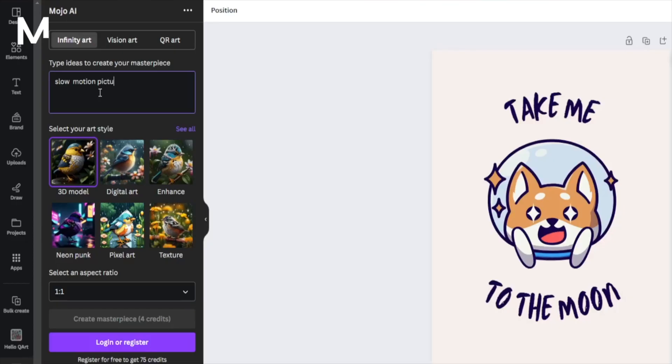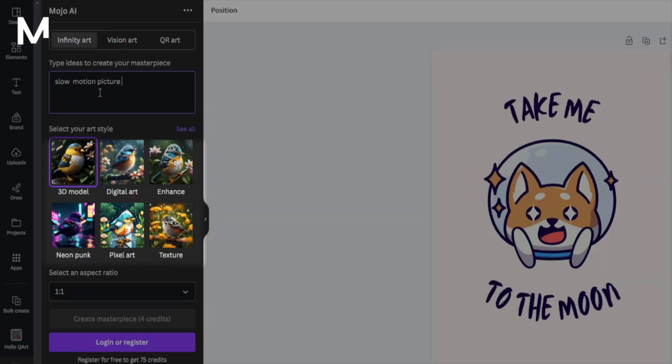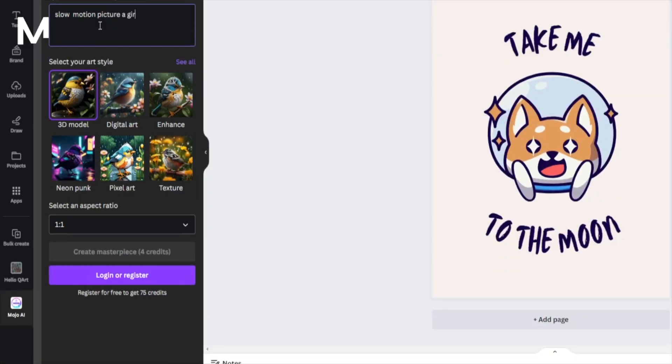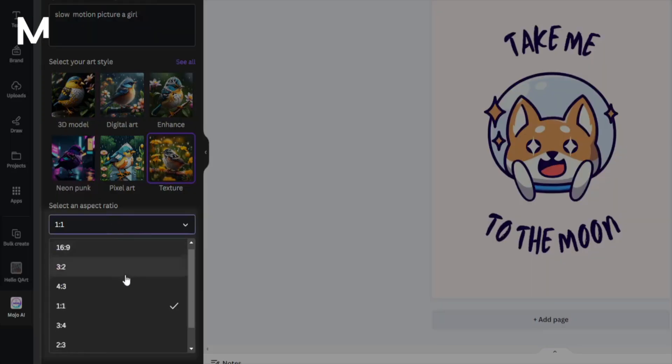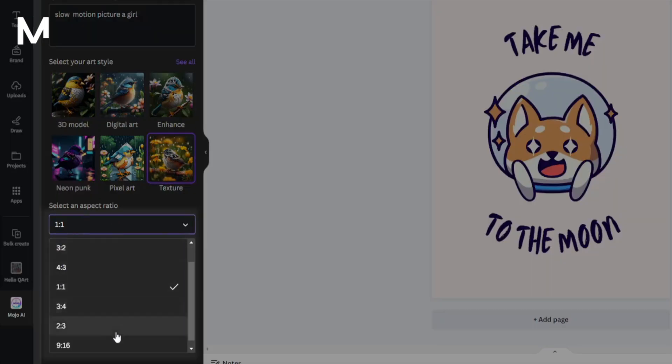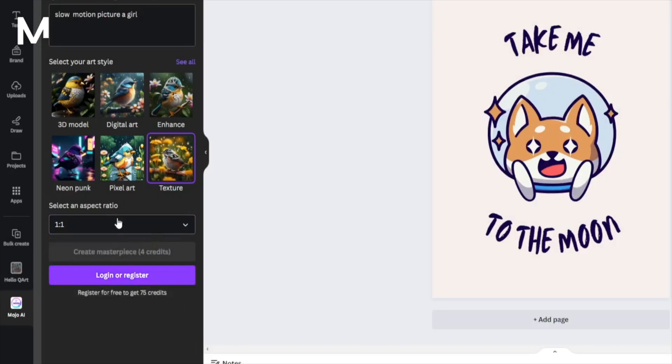Next, pick your preferred artistic style from the available options, understanding that each style imparts a unique aesthetic to your image. Choose the image ratio that best suits your usage needs, ensuring your creation fits seamlessly into your design.